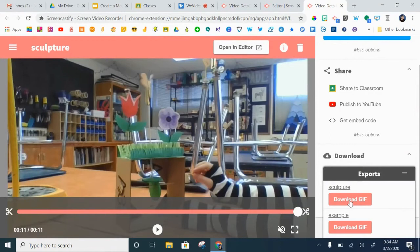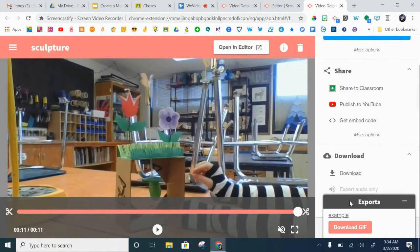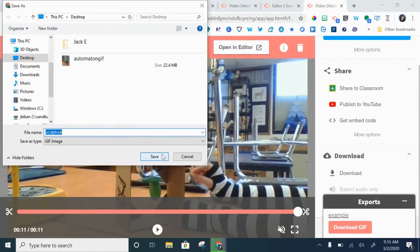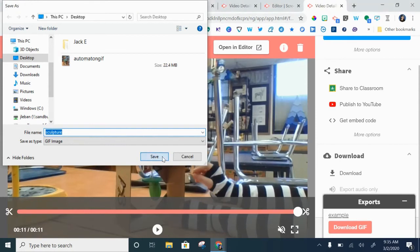Once it's finished I'm going to click download GIF. You probably want to save it in your drive. Remember that your downloads on your Chromebook is a temporary storage place.